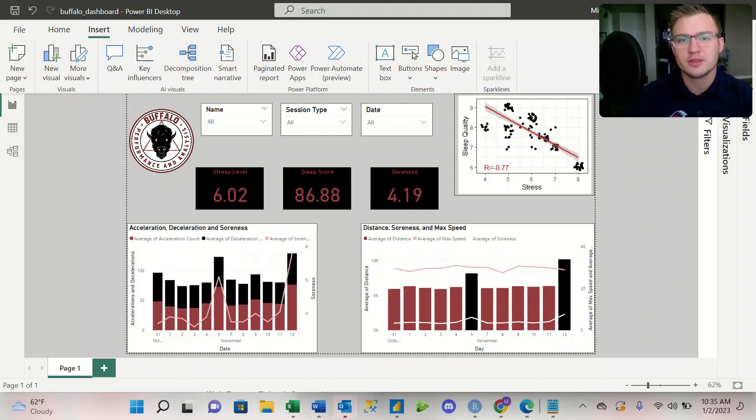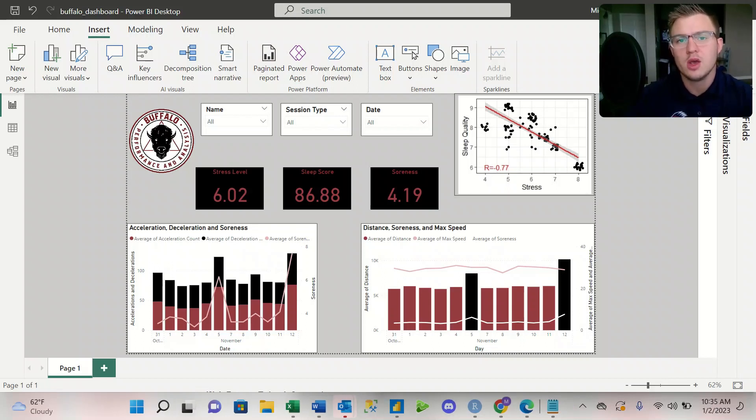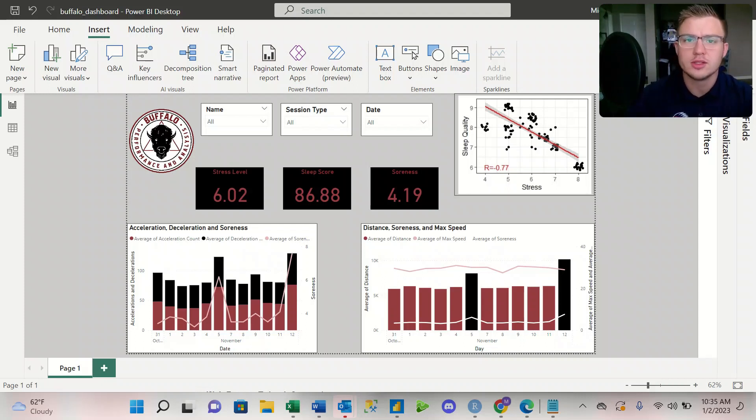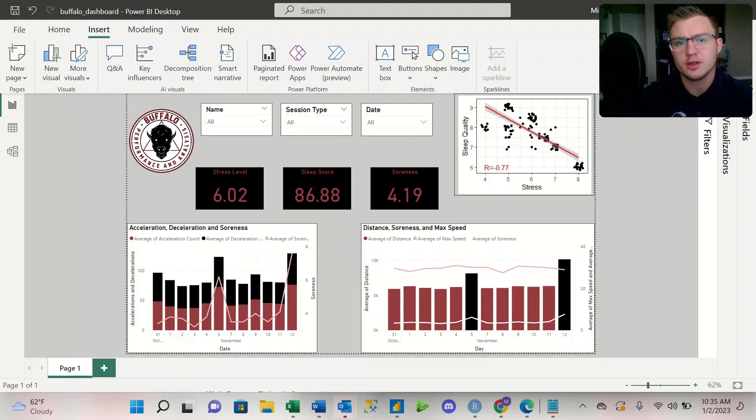Welcome back to another video. My name is Michael, I'm the founder of Buffalo Performance and Analysis, where we combine sports science, strength and conditioning, and sports performance to give coaches the tools necessary to build the next level of elite athletes.